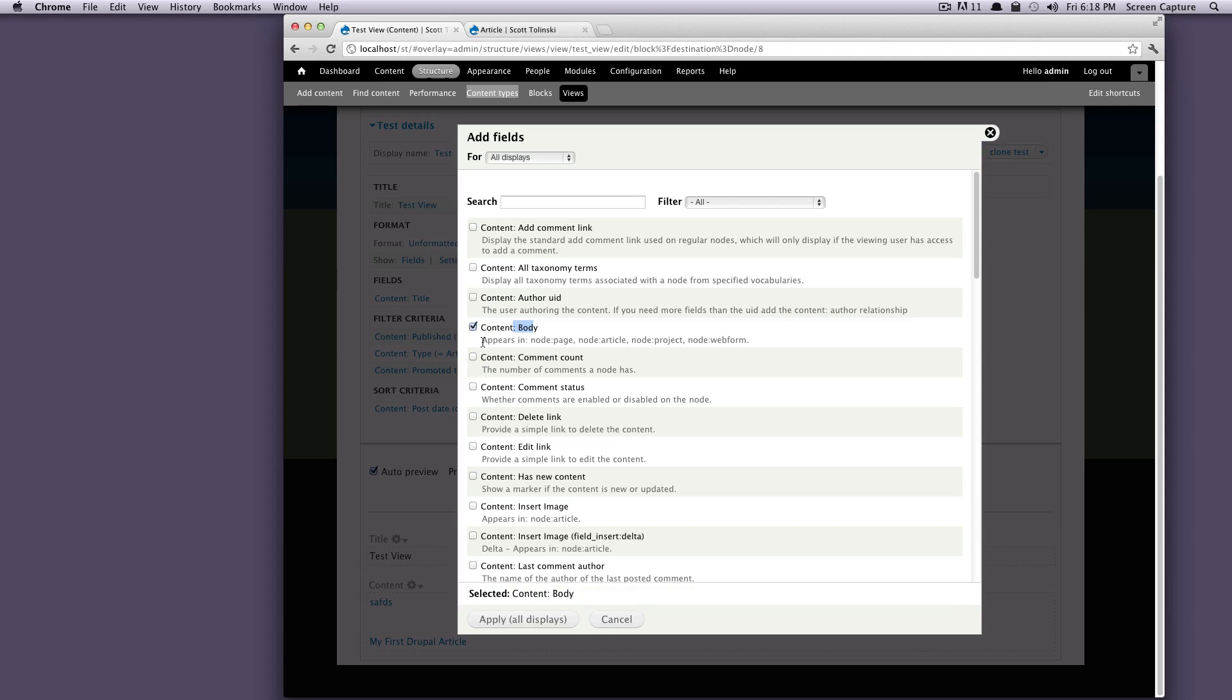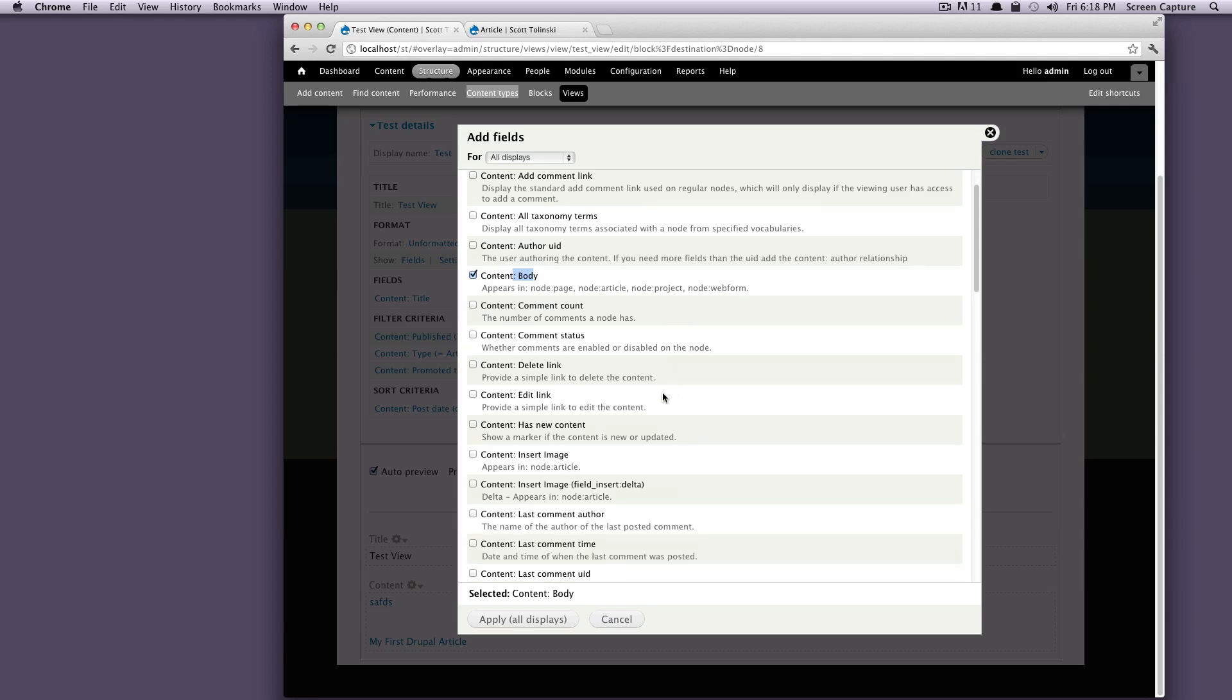And if you'll notice, it says actually where this content is located in. So if you have any doubts or you have some fields that are named something similar, this is a nice way to say, okay, the content body appears in a page, an article, a project, and a web form.